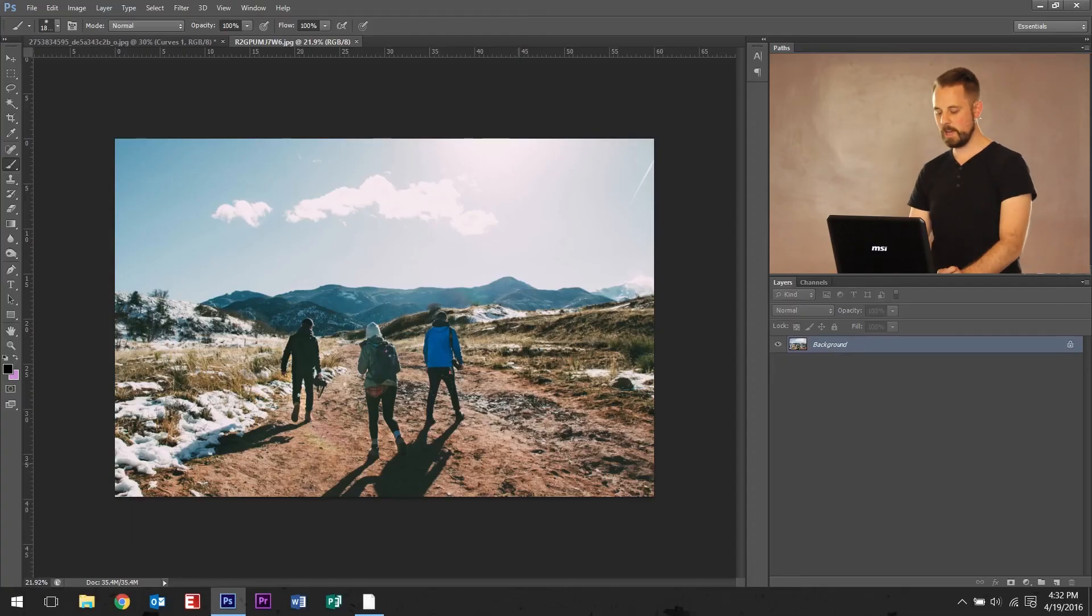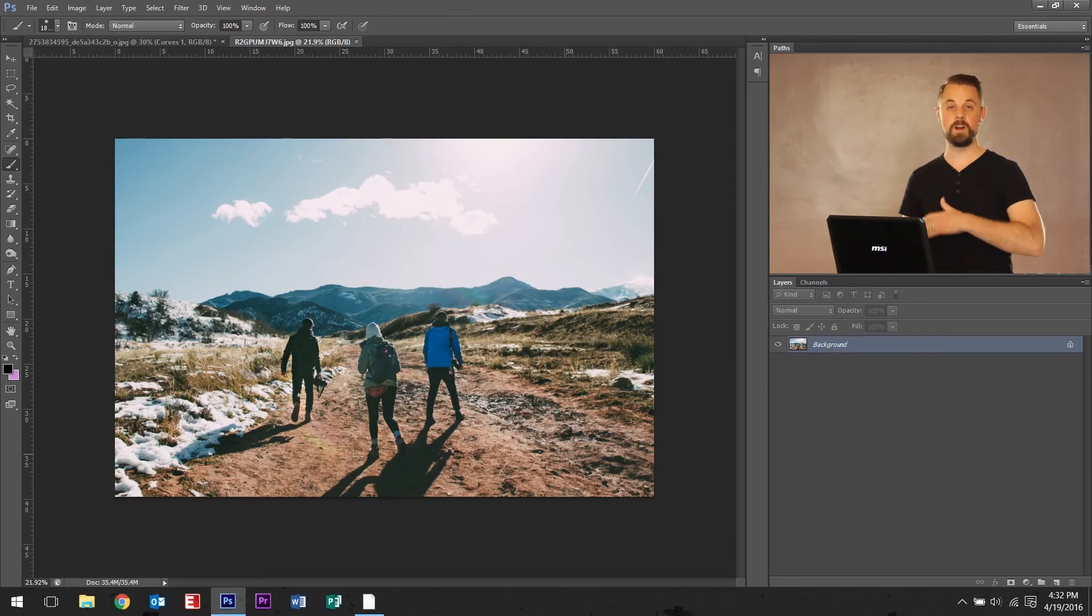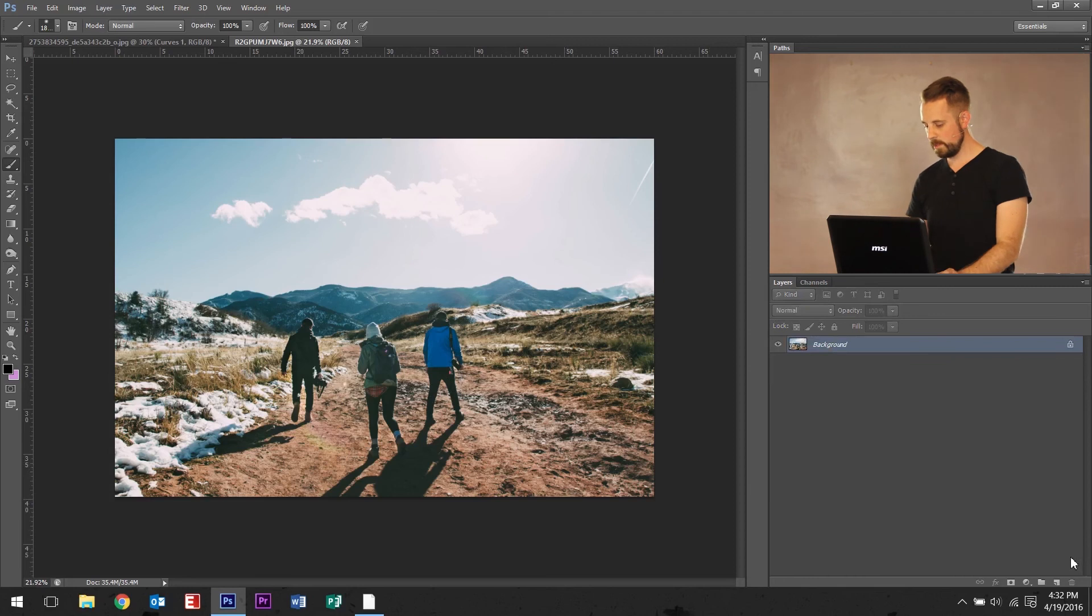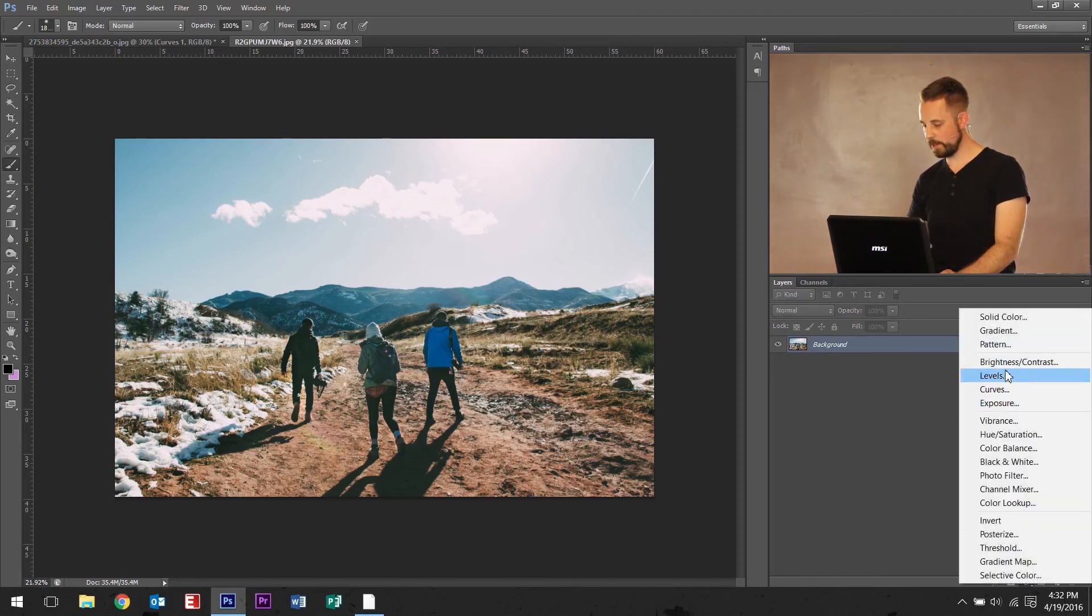Jumping over to this hiking photo, let's do the same process again just to give you an example that it can be done across any photo. You just have to dial it into what you're looking for. So again, add in the curves layer.